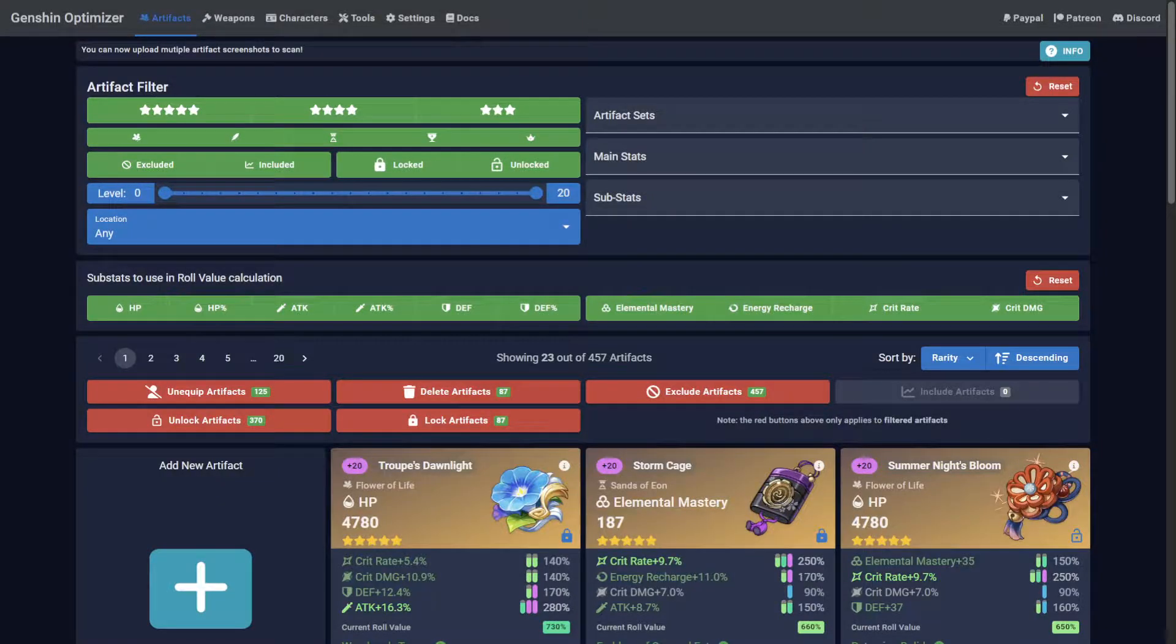Welcome to Genshin Optimizer, where mentioning crit value is a bannable offense. In this guide, I'll show you how to use the artifact filtering options.